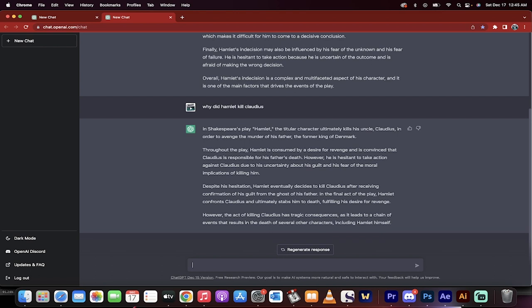Again, I do not recommend copy pasting this and stuff like that. These are not college ready essays, but for a quick way to learn about a topic, let's see, I'll give you a history example.